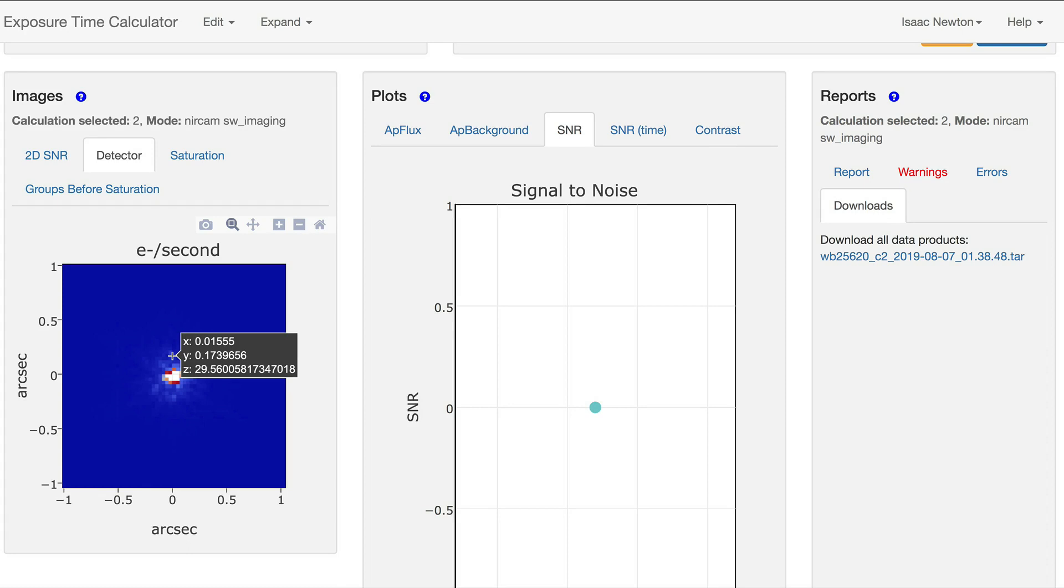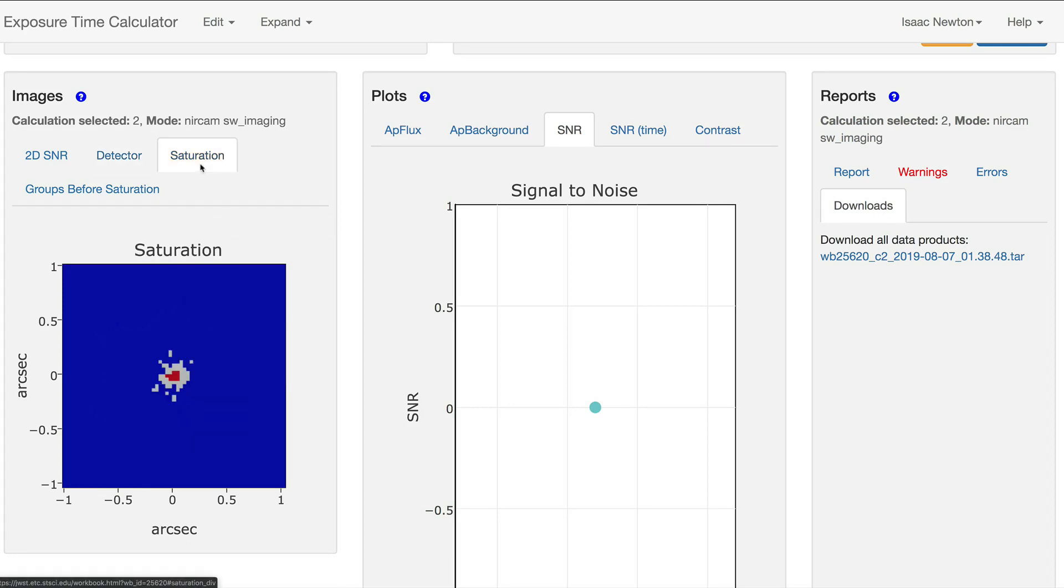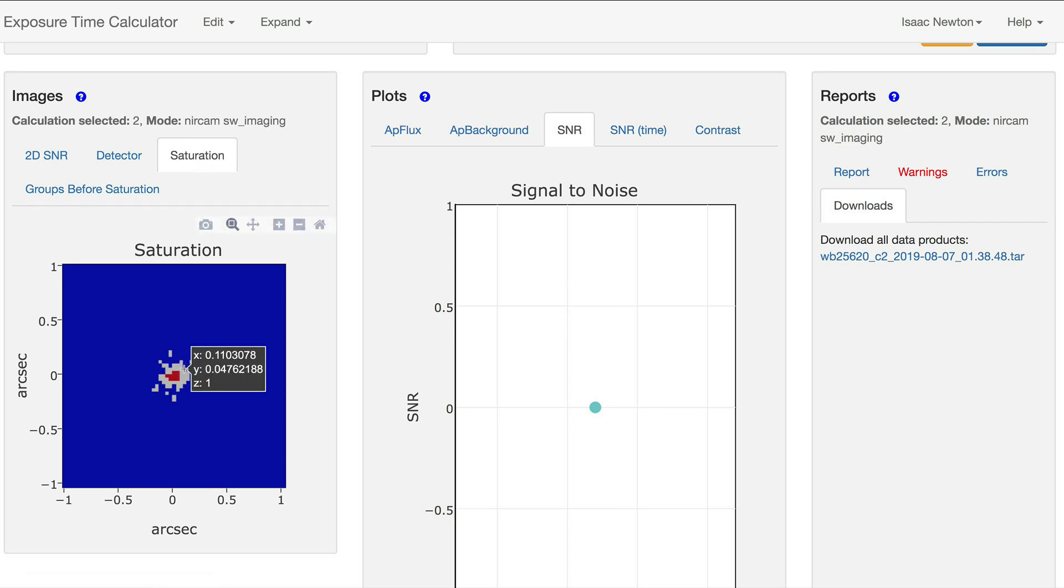In the saturation image, the pixels are marked in red if they fully saturate, or gray if they saturate before the end of an integration ramp.